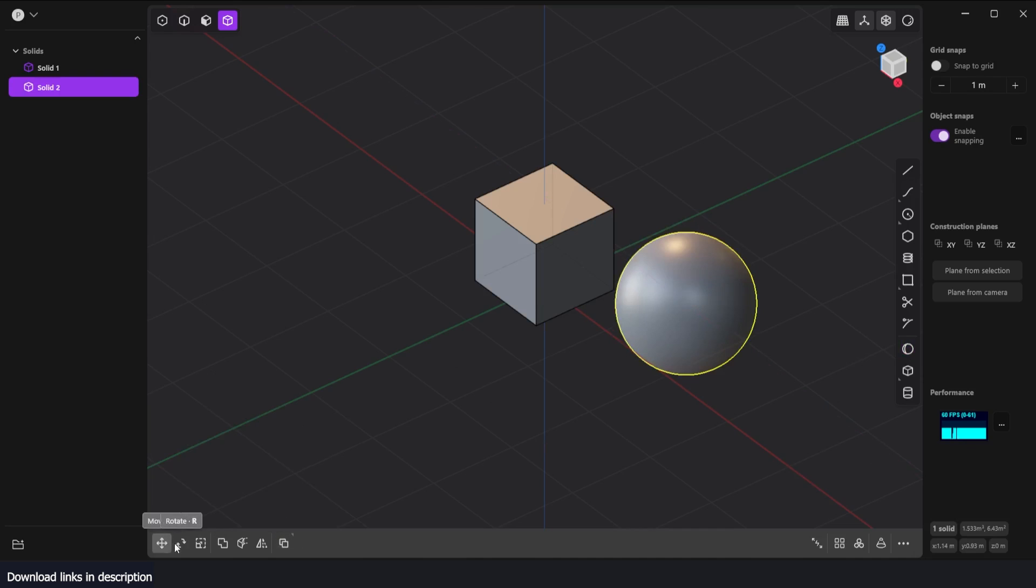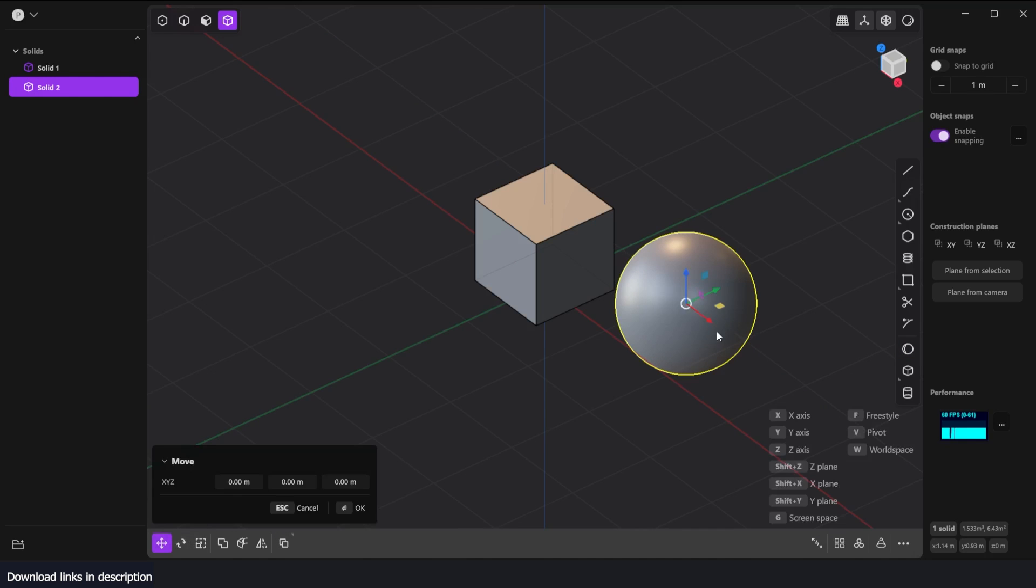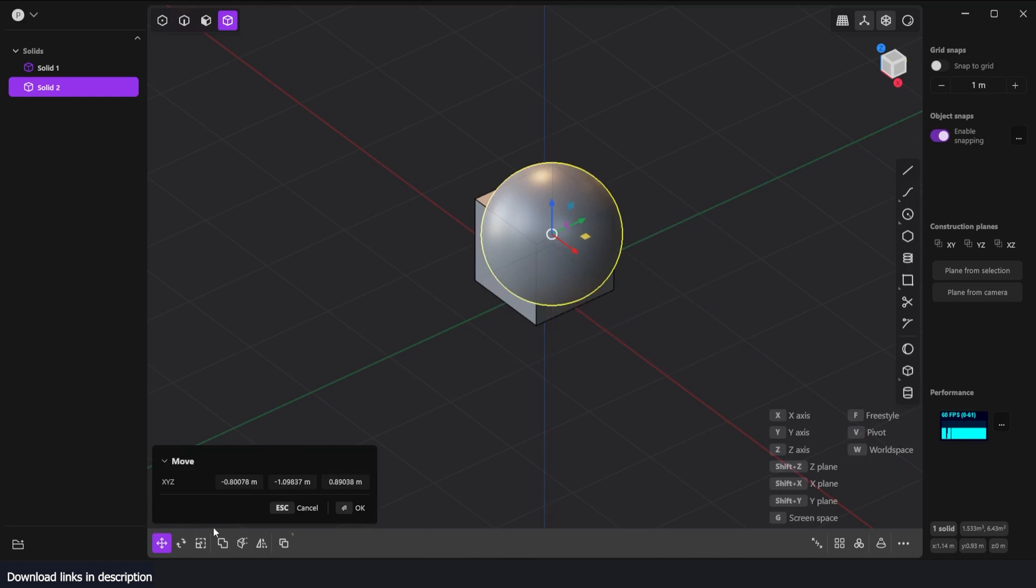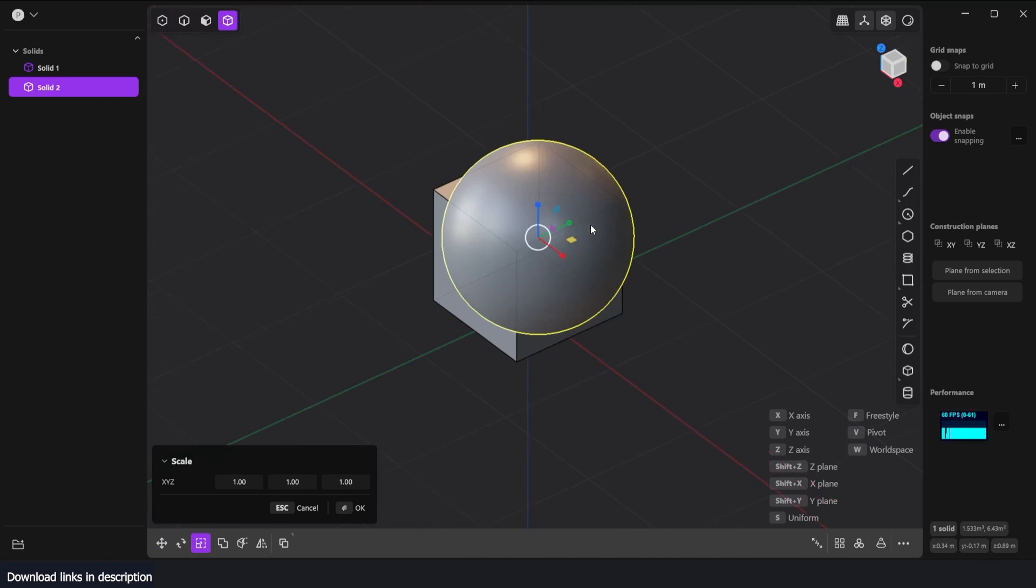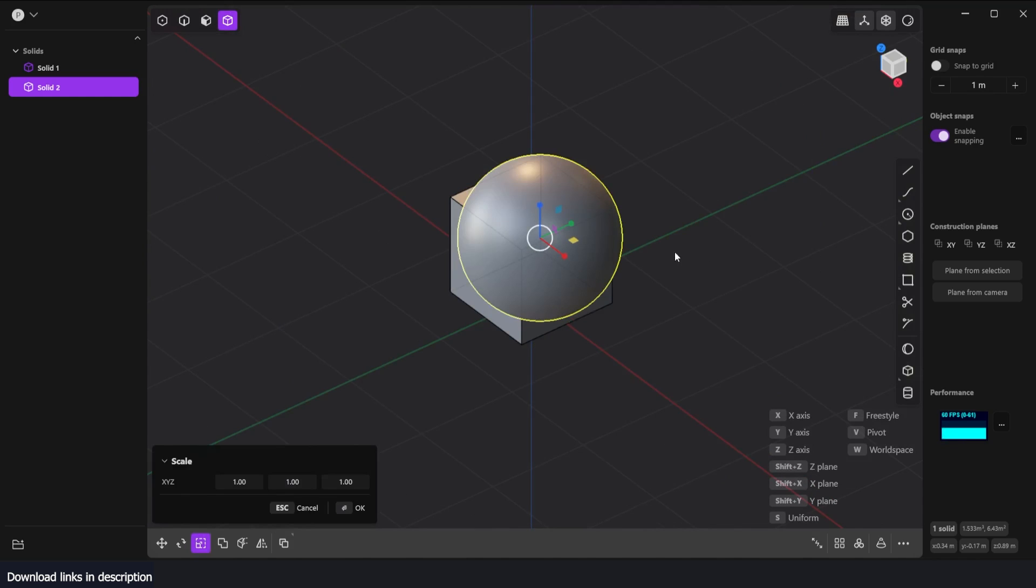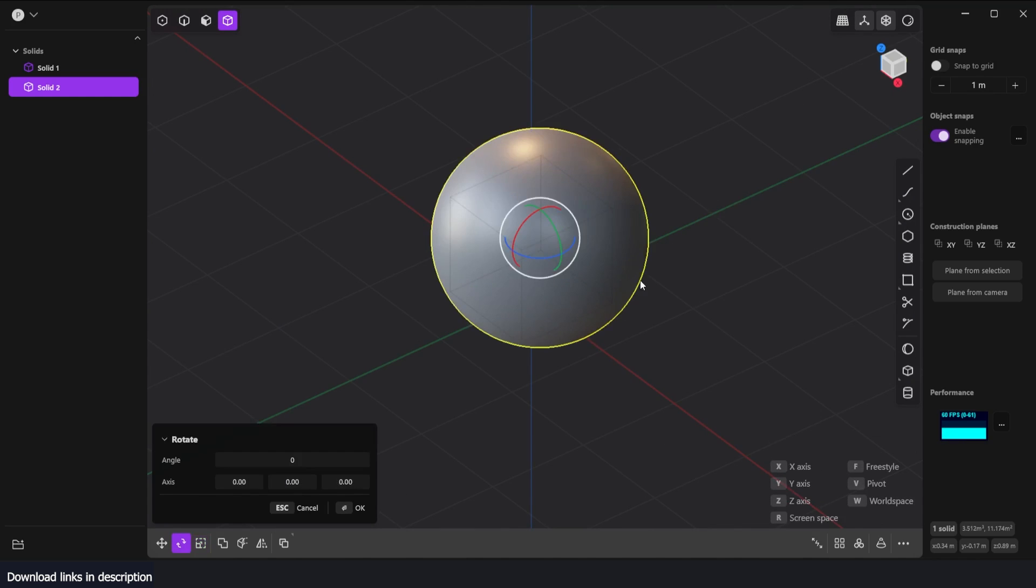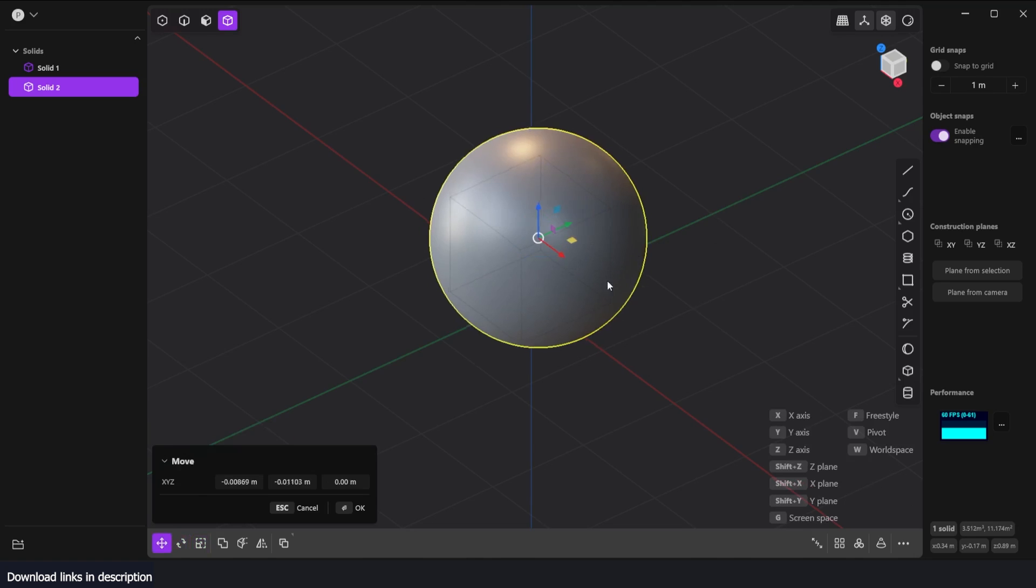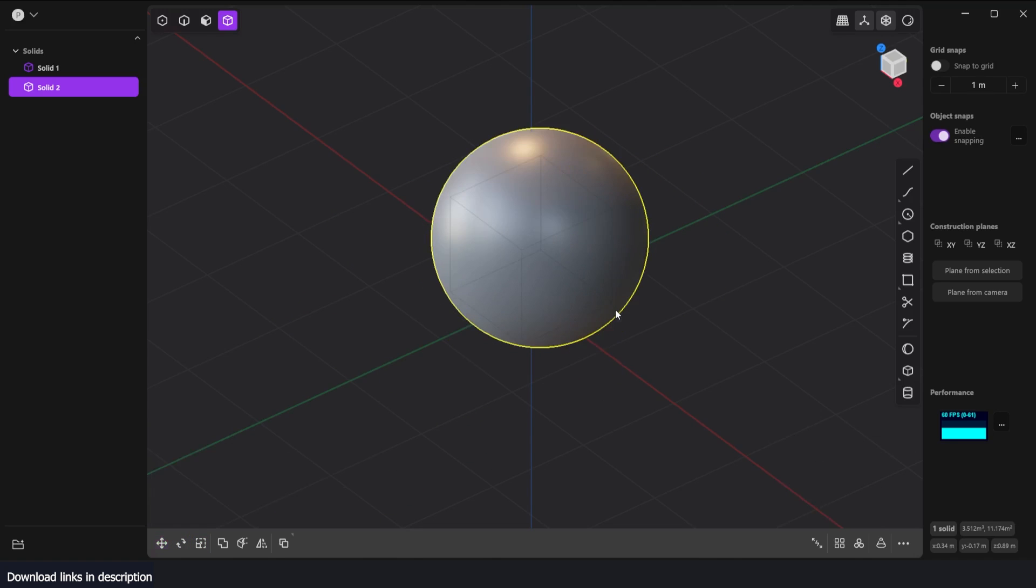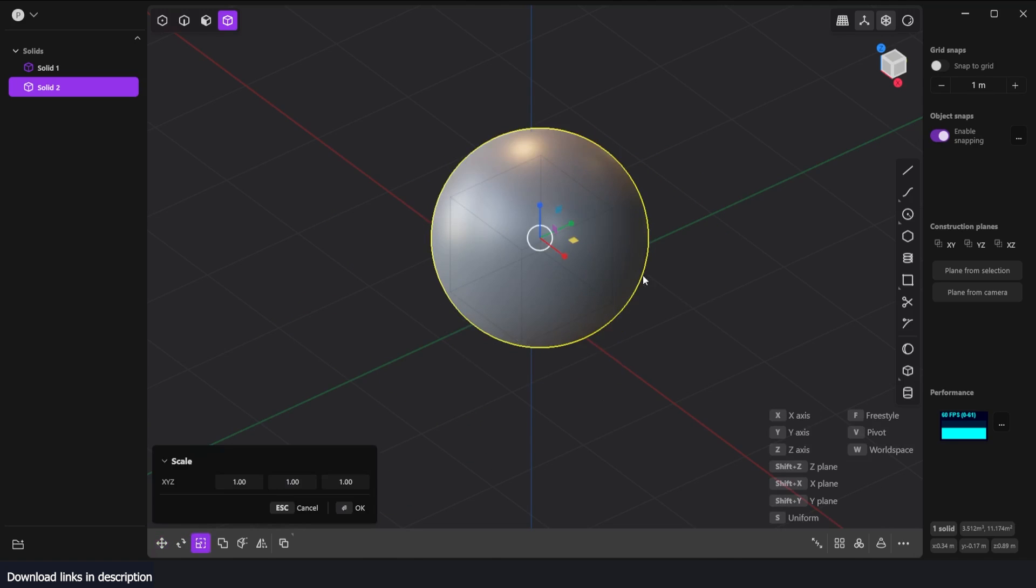You have your move, rotate, and scale tools here. I can move this anywhere I want, maybe scale it down. You can see even the gizmo looks identical to the Blender version. S is for scale, R is for rotate, and G is for move - exactly like how Blender works. Let me scale this down a bit.